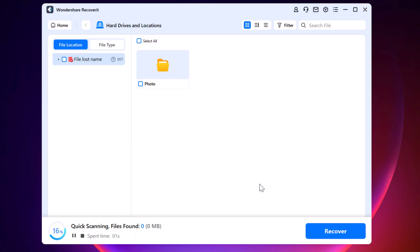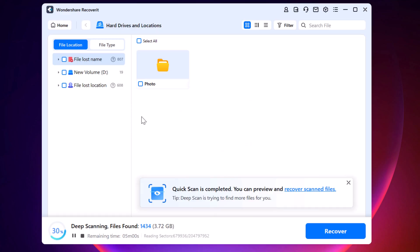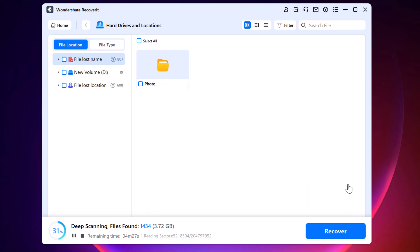Once you locate the folder, start the scanning process. While the scan is running, which might take a few minutes depending on the size of your storage drive, let me explain why Recoverit stands out from other data recovery tools.